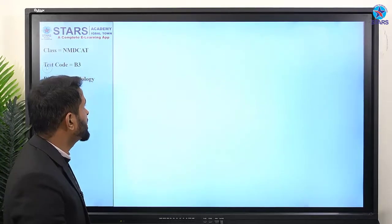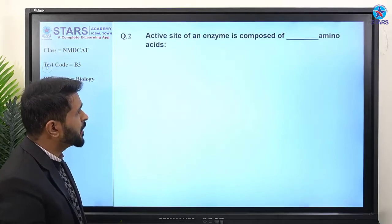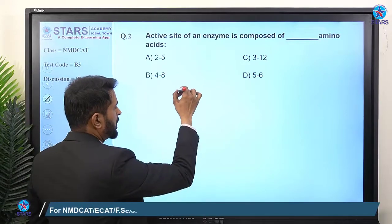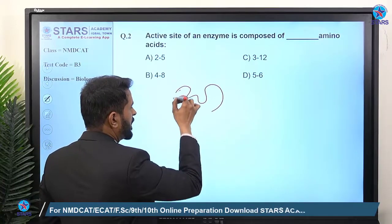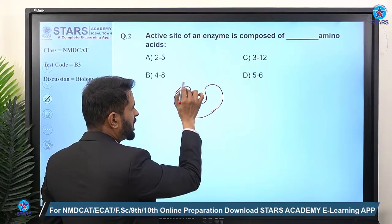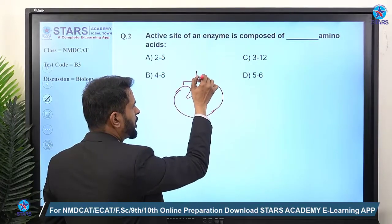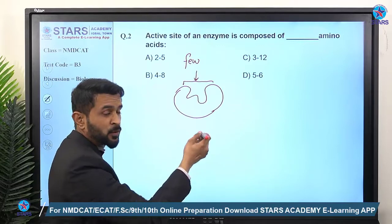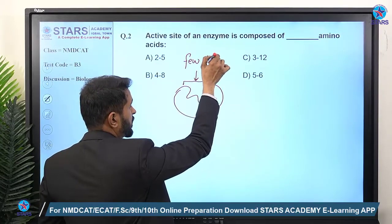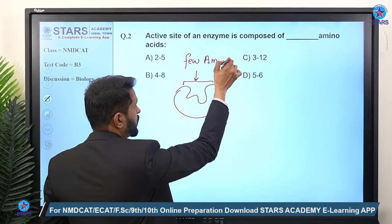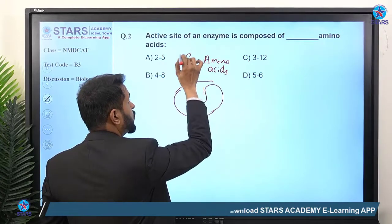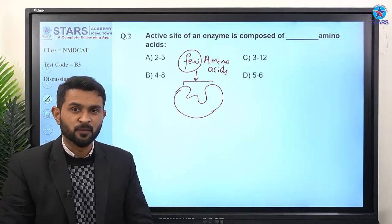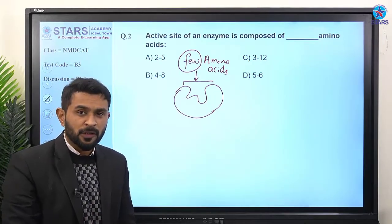Question number two: the active site of an enzyme is composed of how many amino acids? The active site is made up of a few amino acids. In the PTB textbook, it mentions 'few amino acids,' so how many is 'few'? The federal book specifies this.